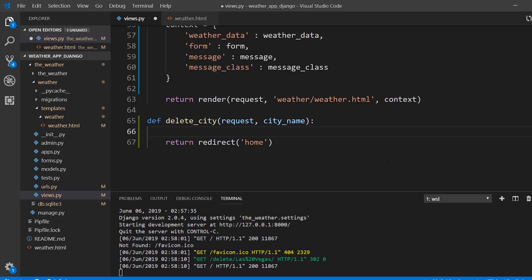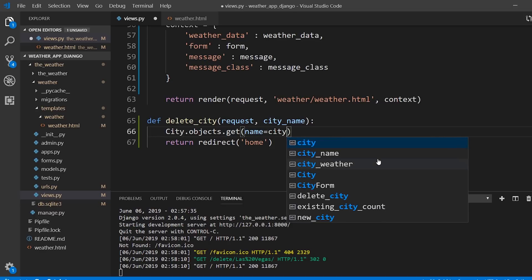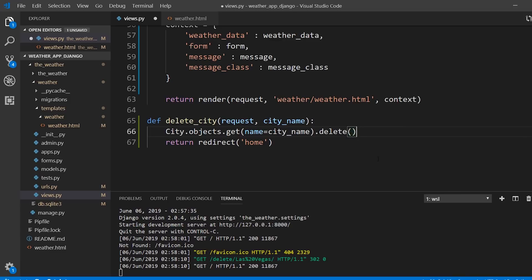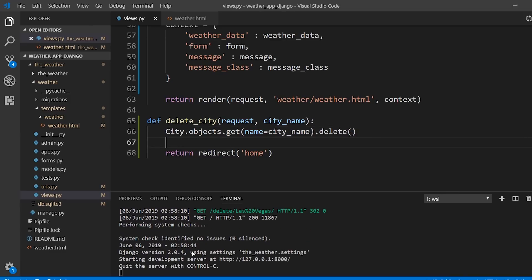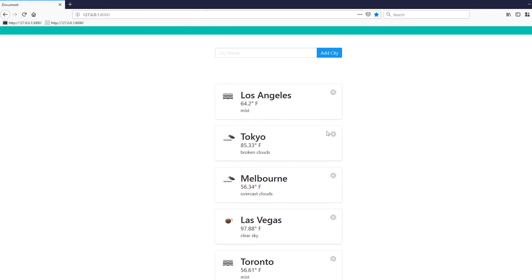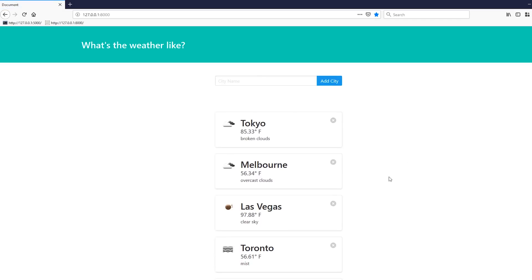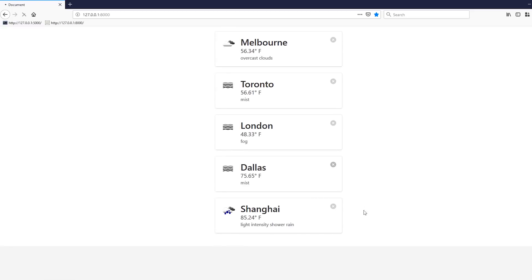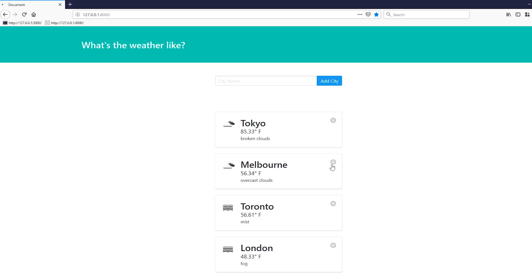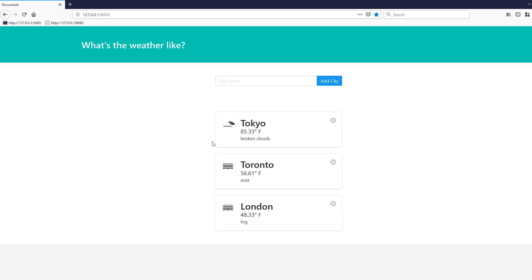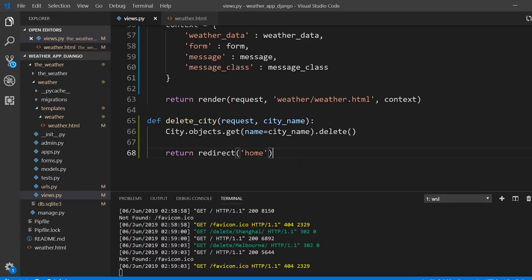In the delete_city view, I'll query for the city and delete it: City.objects.get(name=city_name).delete(), then redirect to home. Let's test: delete Los Angeles — it's gone. Delete Las Vegas — gone. Dallas, Shanghai — all gone. By clicking the link, the city is removed from the database, and when the page reloads the query no longer picks it up, so nothing is rendered for it.